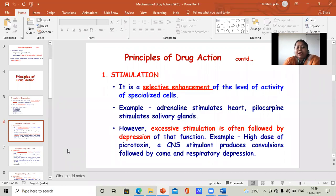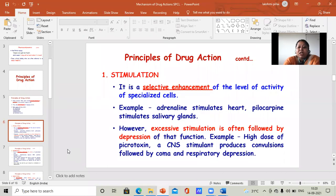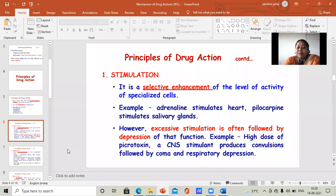Excessive stimulation is followed by depression of function. If you eat a lot, you have a nausea feeling — you don't feel good and you may have a vomiting sensation. If you go to a hotel and eat a lot, you will have nausea and vomiting. Similarly, excessive stimulation by hormones of the organs will result in a negative effect, and that negative effect is depression.